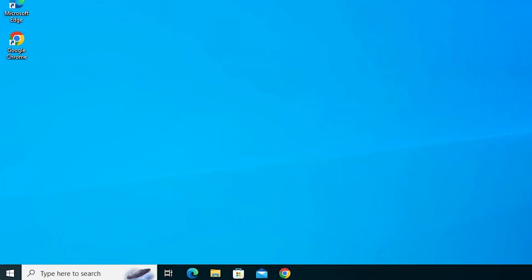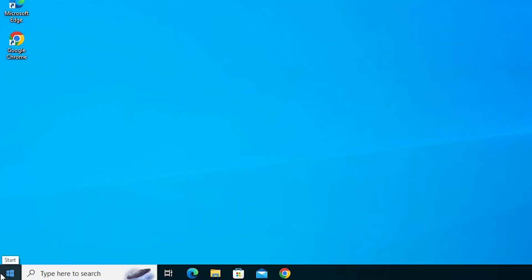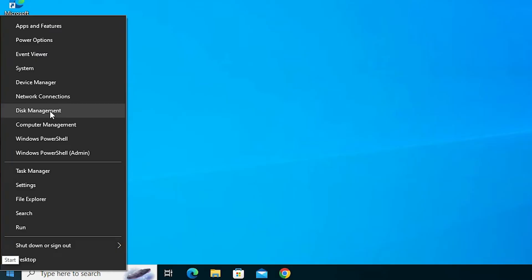I go to the start. Right click on start. Here we find Disk Management. Click on Disk Management.